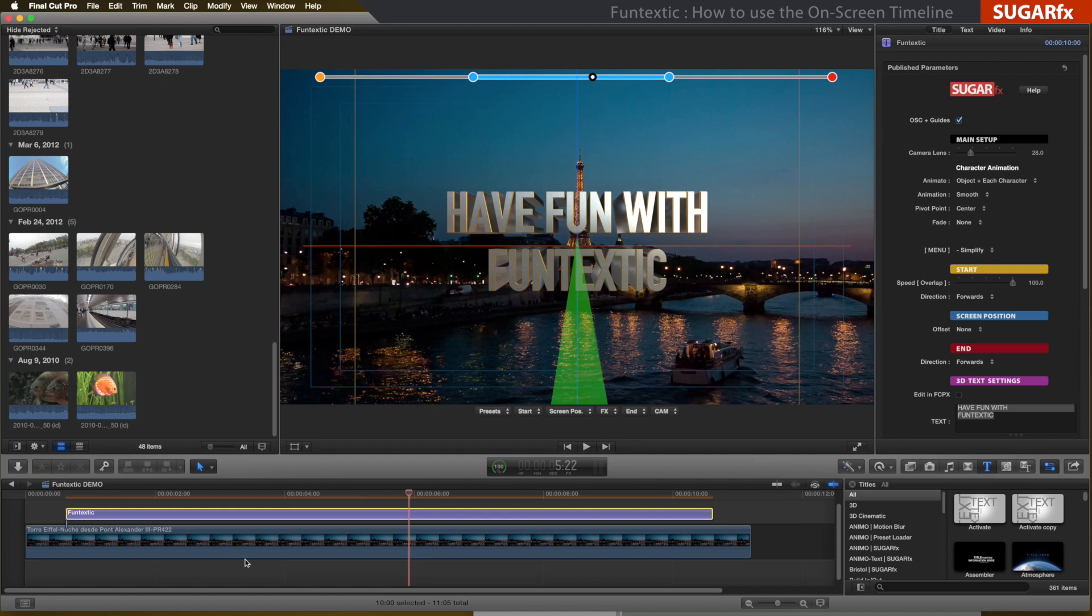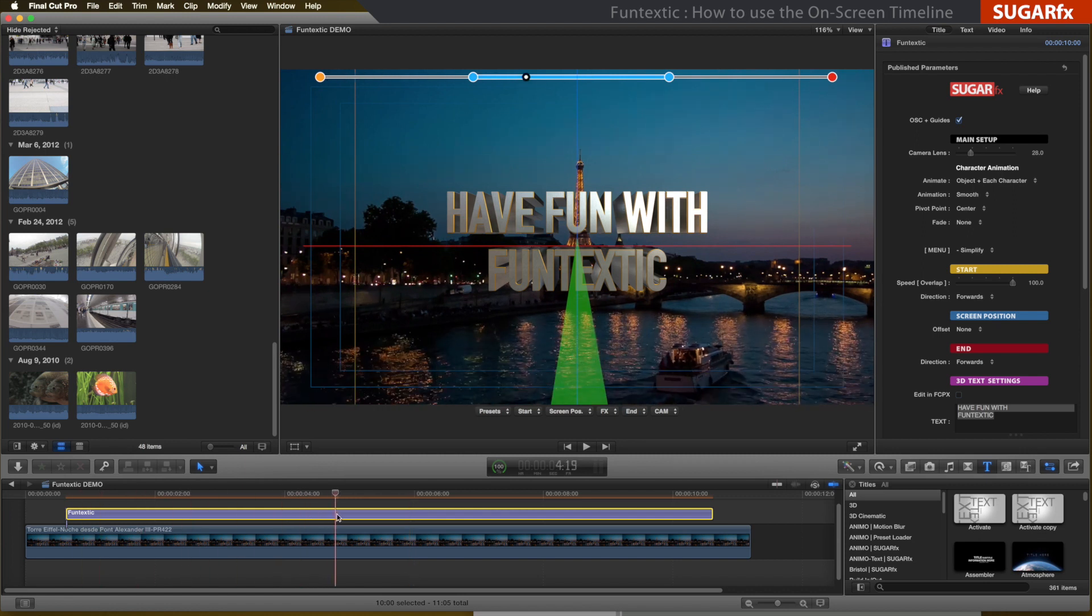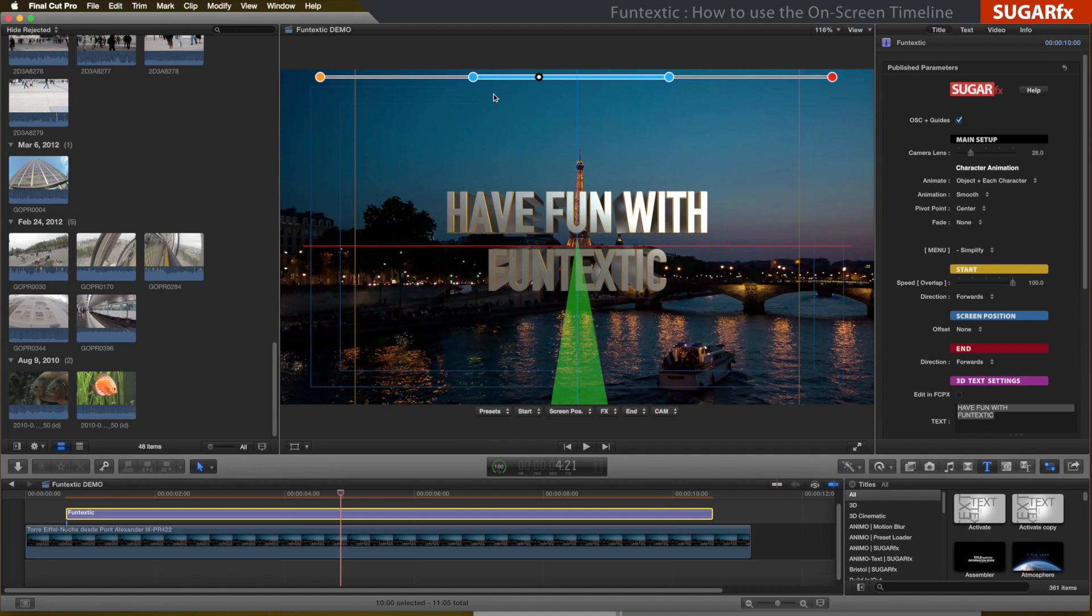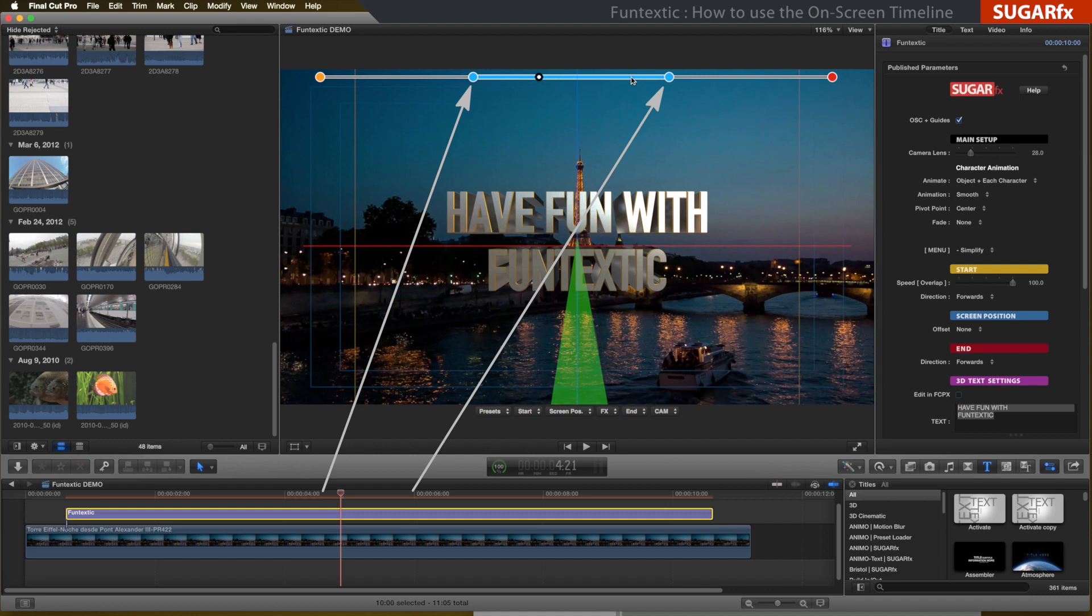The next section is the screen position, indicated in the on-screen timeline with two blue dots connected with a blue line. This is where the text lands on the screen, and we have some time to read the text message.